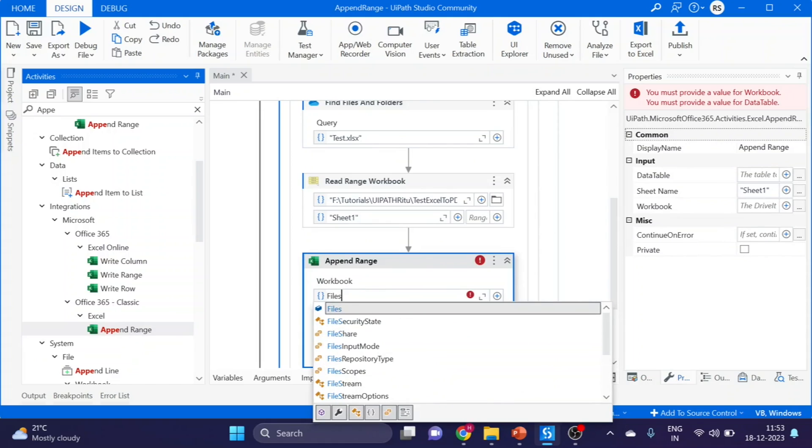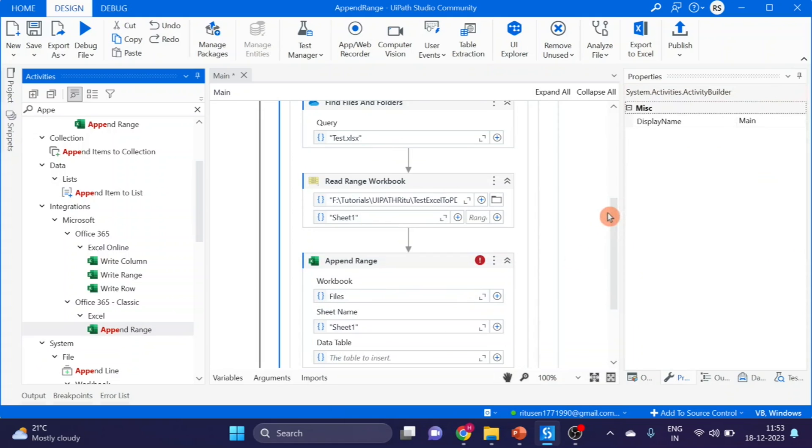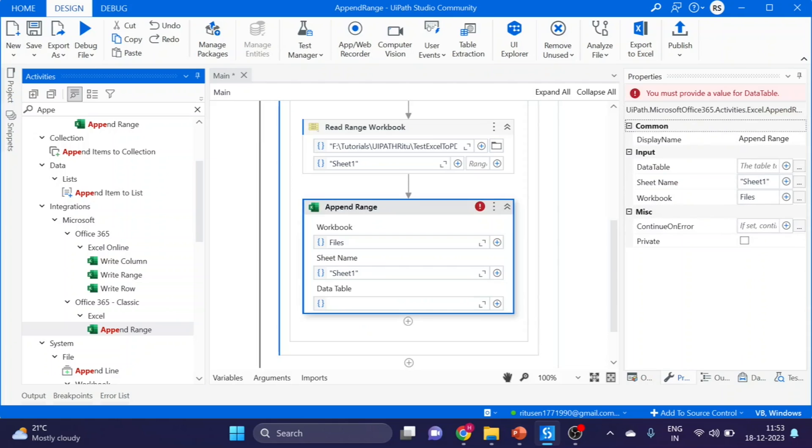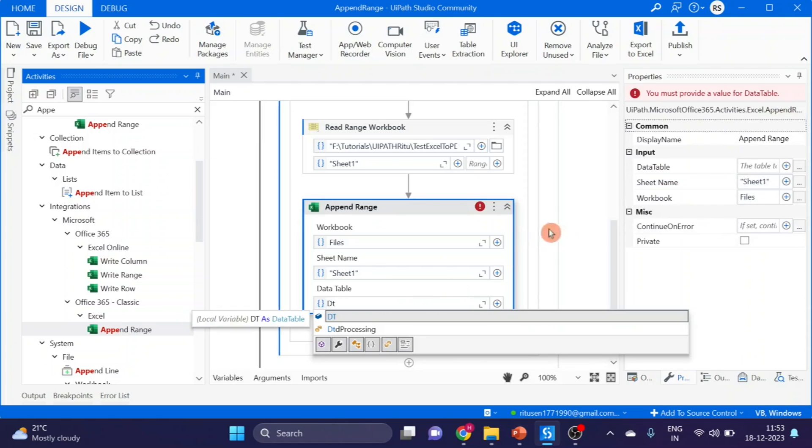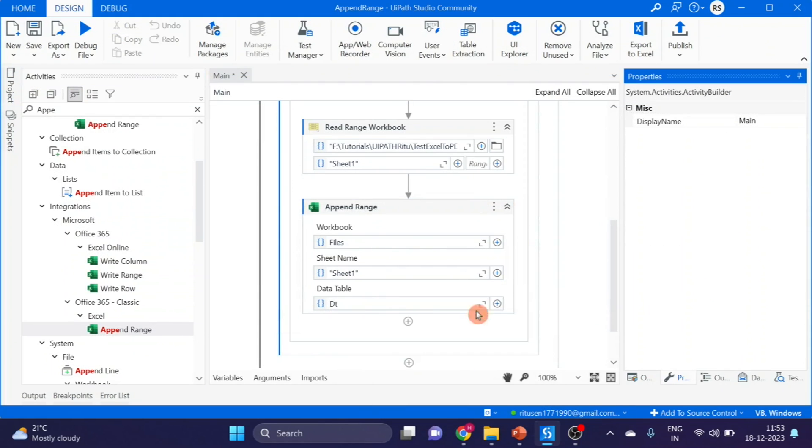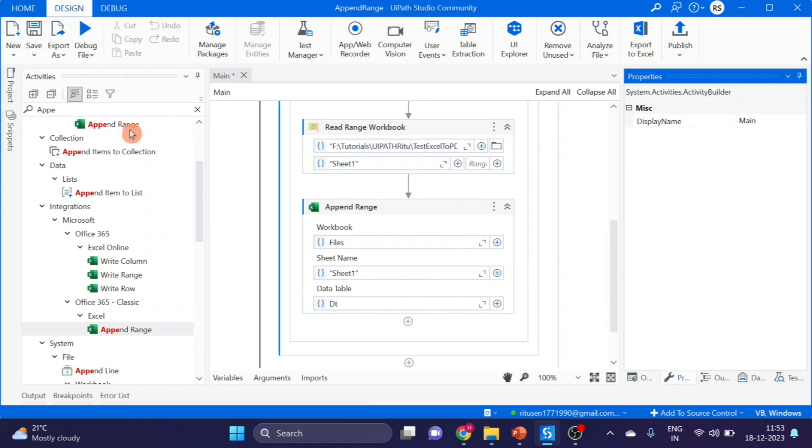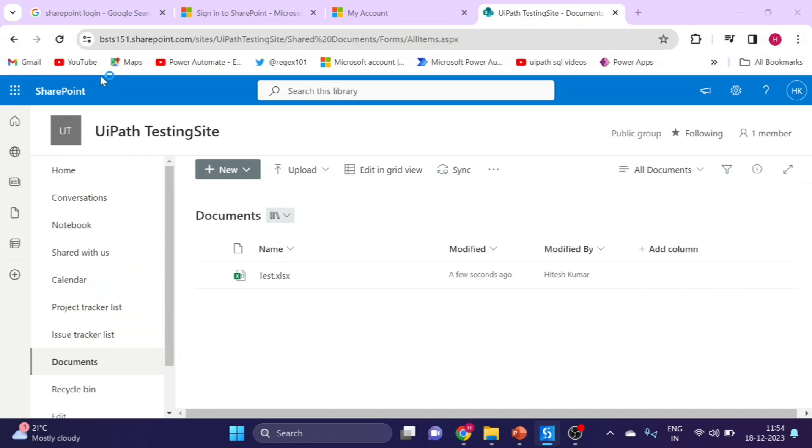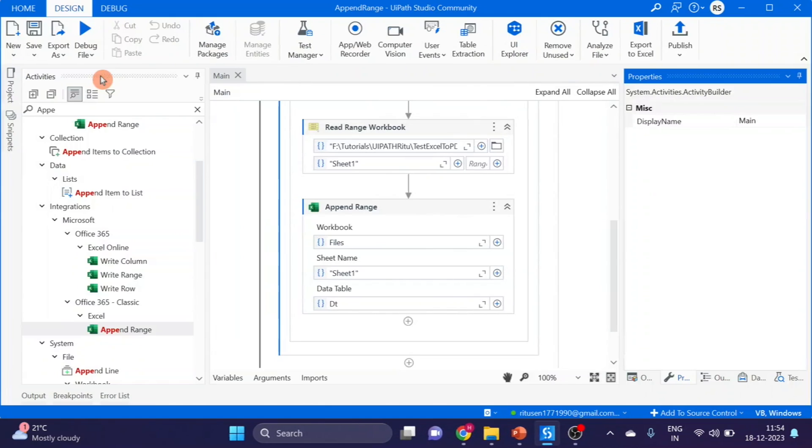Sheet1, DT. Now we will append the data. Run and see. Successfully.